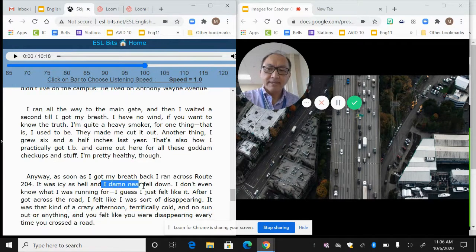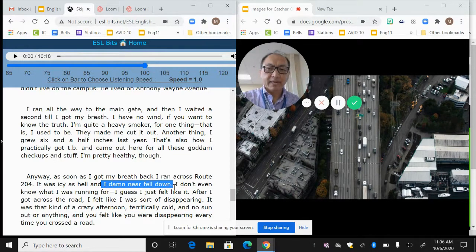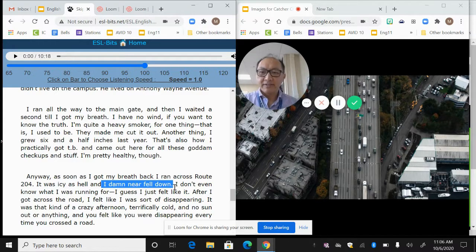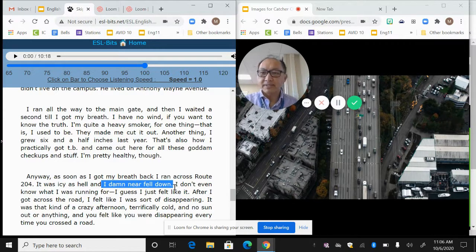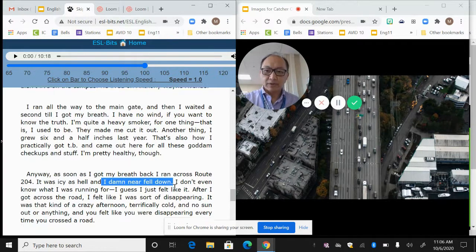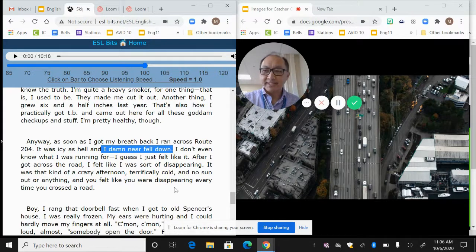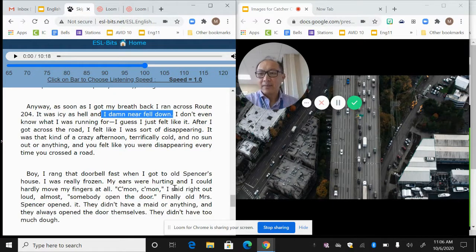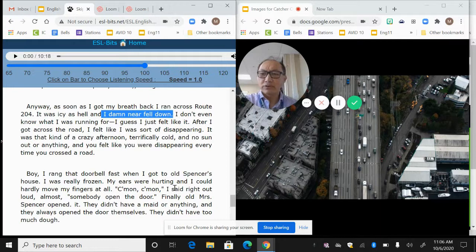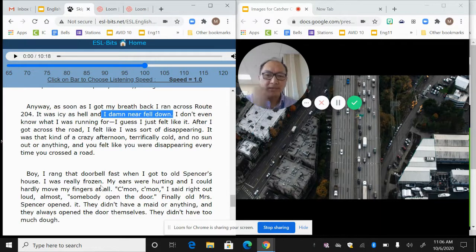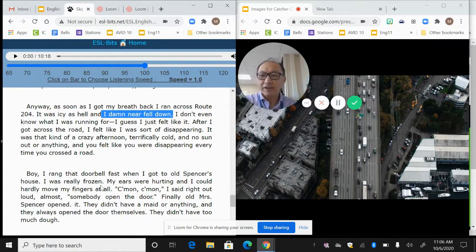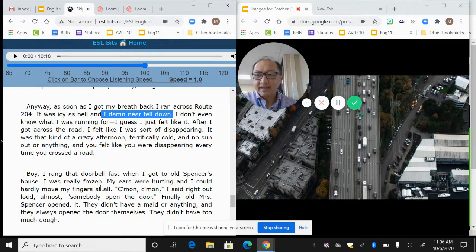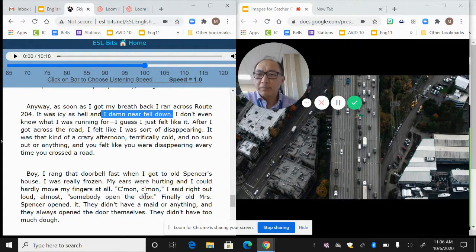So I need you to think to yourself, the last time you crossed the road, did you feel like you were disappearing? And so we get the sense that this narrator is talking as if everybody understands what he is going through, which is disappearing as you cross the road. Another thing you should know is he damn near fell down. So I want you to pay attention to this because it's going to be a motif. You'll see it come up over and over again, but this is the first instance that he damn near fell down as he's crossing the road because it was icy as hell. Again, his language, icy as hell. Boy, I rang that doorbell fast when I got to old Spencer's house. It was really frozen. My ears were hurting. I could hardly move my fingers at all. Come on, come on, I said right out loud, almost somebody opened the door.